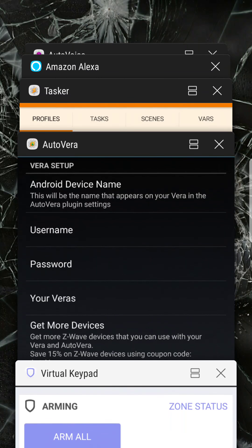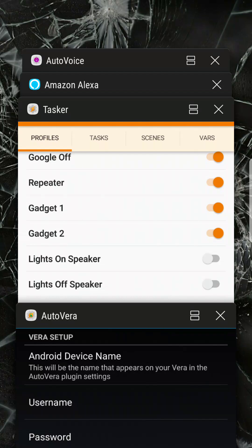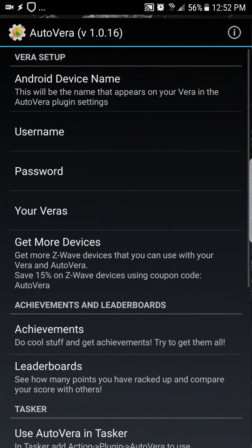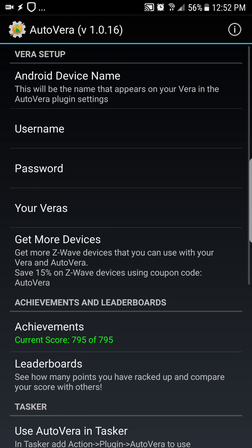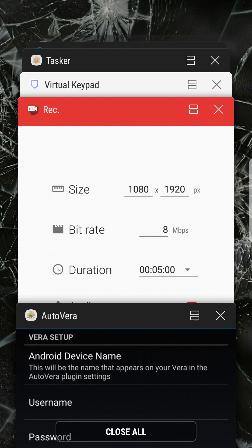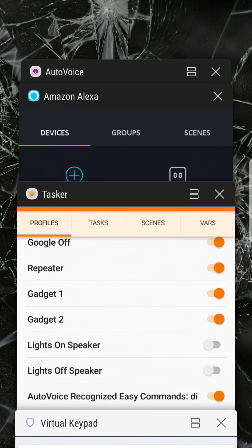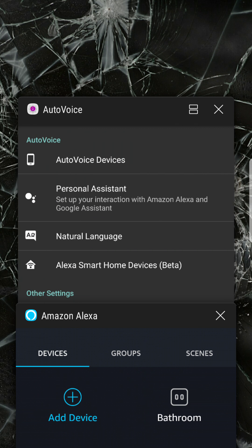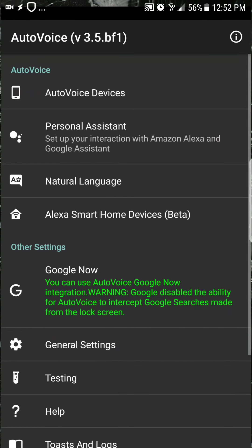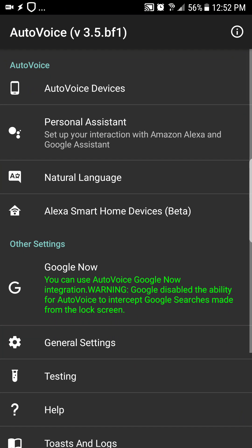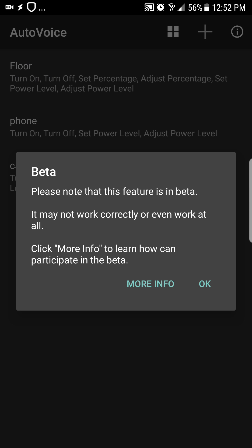Hey everyone, I was messing around with AutoVoice here and started setting up the new Alexa smart home beta stuff and it's pretty cool.